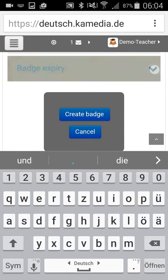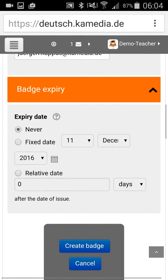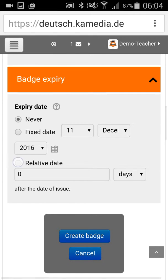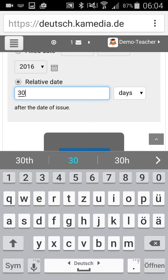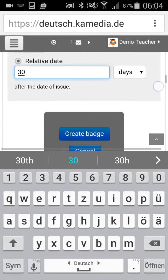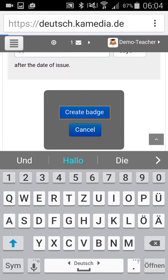You can also set a badge expiry, so you can say okay, on a fixed date this badge will not be valid anymore. Or, for example, 30 days after a student received this badge, this badge will expire. Then you create this badge.